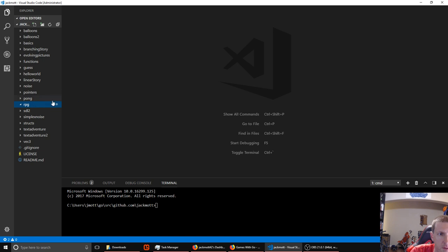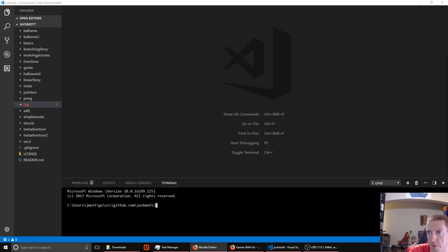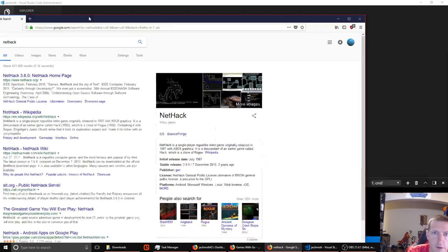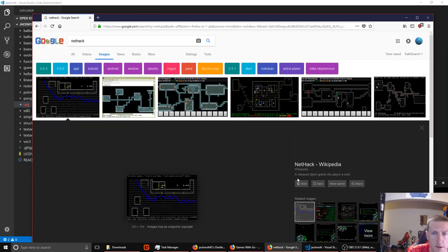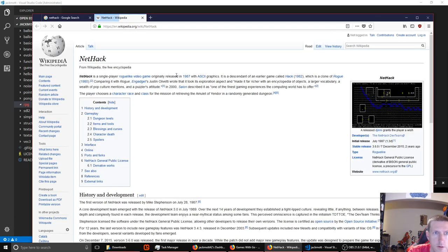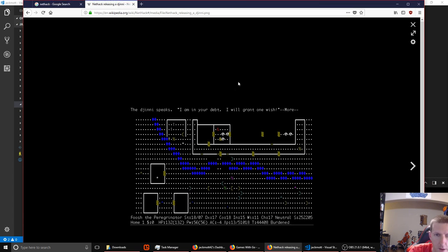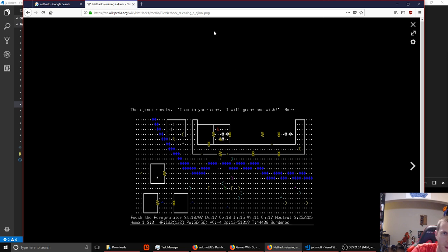That separation can have a few advantages. One is that it'll let us swap in a different renderer if we want to. So we could have an old school text rendering like NetHack, or we could have a 2D graphical interface, or even a 3D interface — we can plug in whatever kind of renderer we want.